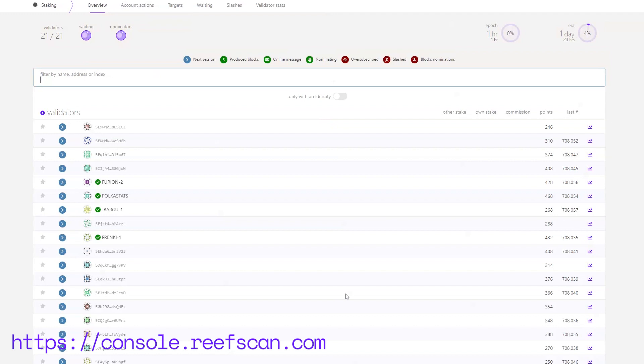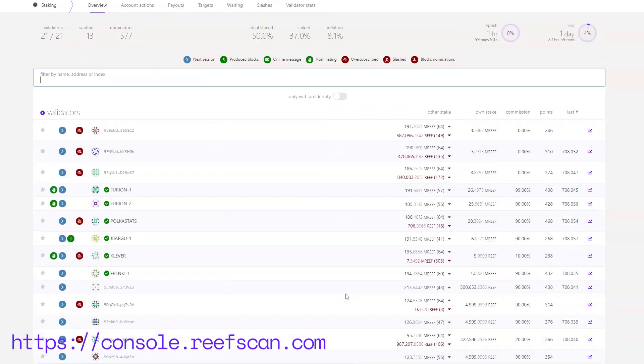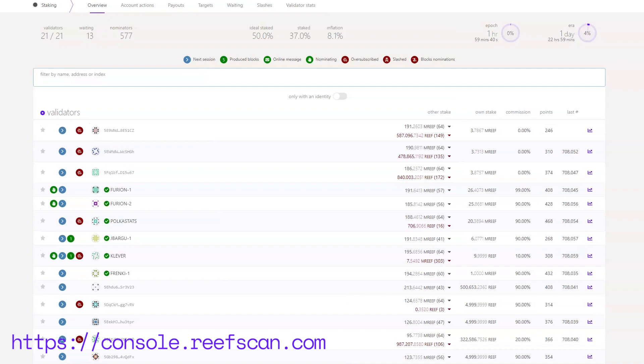On the Staking screen, the first part shows information about the validators. In simple terms, validators are users which run a Reef chain node on their machine thus producing blocks. As we can see, we have 21 validators producing blocks and all slots are filled while 13 are waiting to become validators. As of this moment, there are 577 nominators. Then we see information about Staked Reef tokens and the Epoch and Era. An Era on the Reef chain lasts 24 hours and the start of every new era signifies the election of new validators.